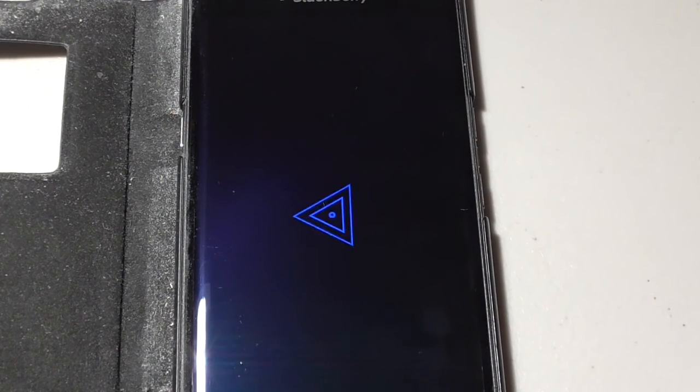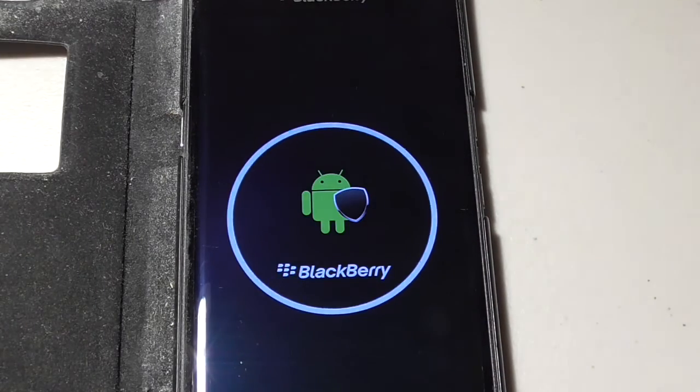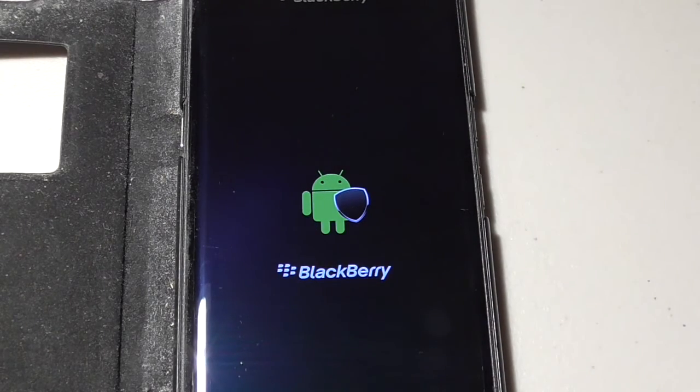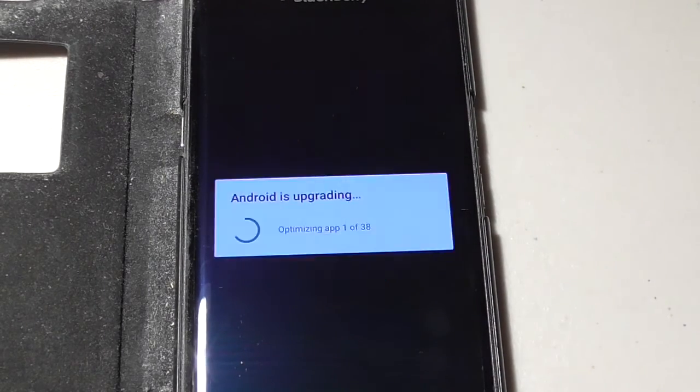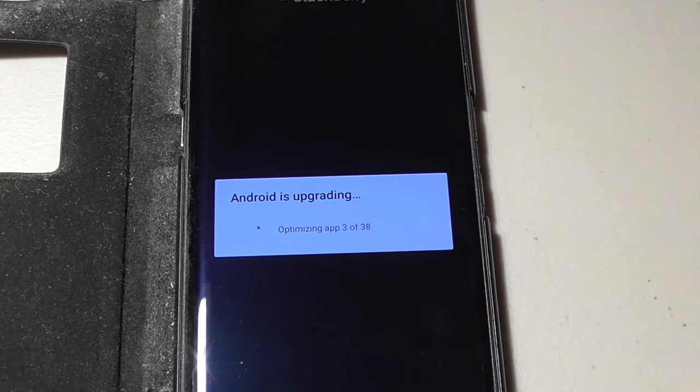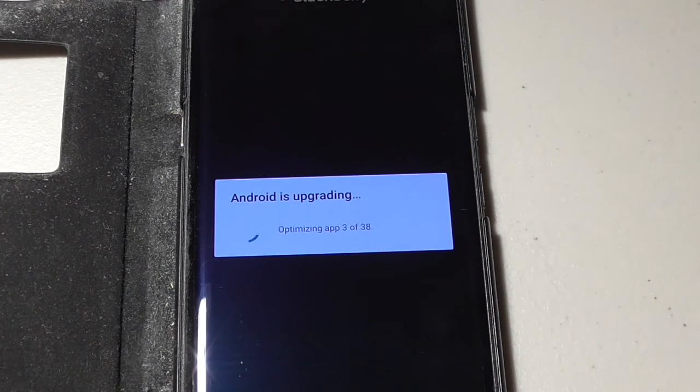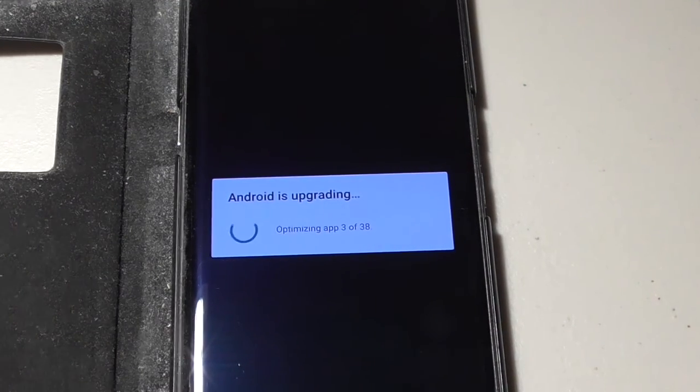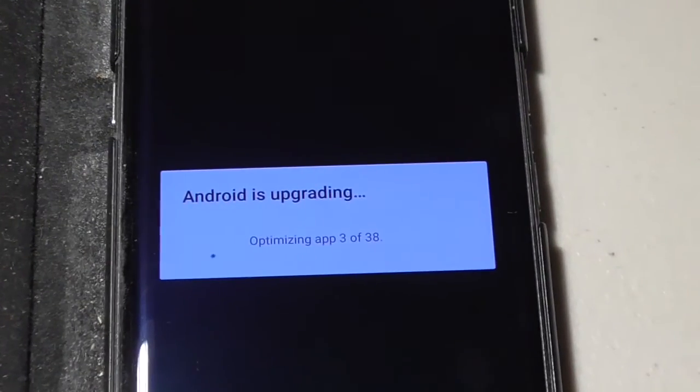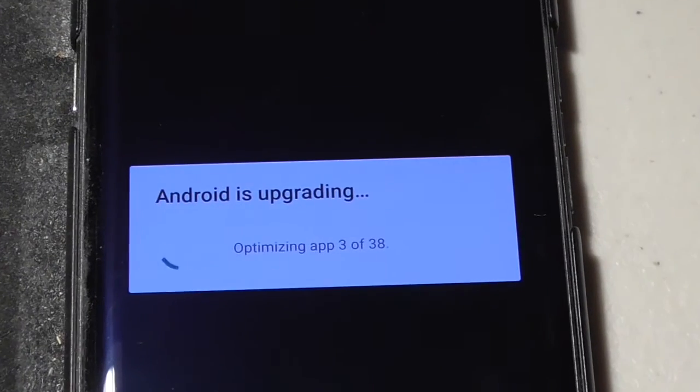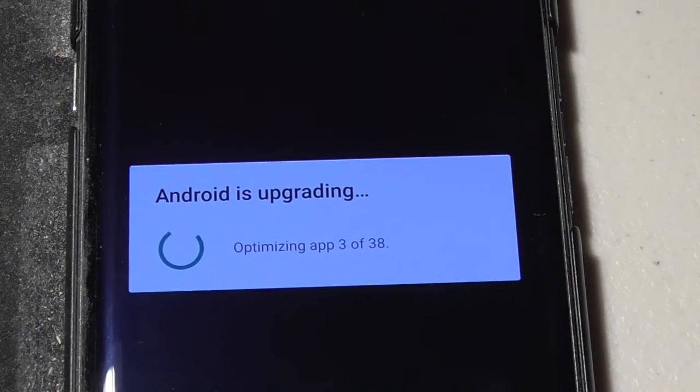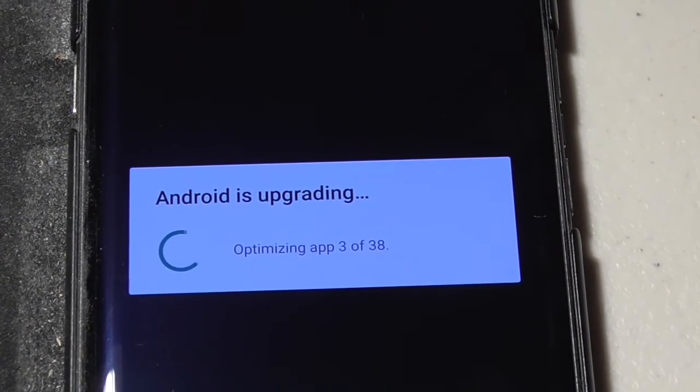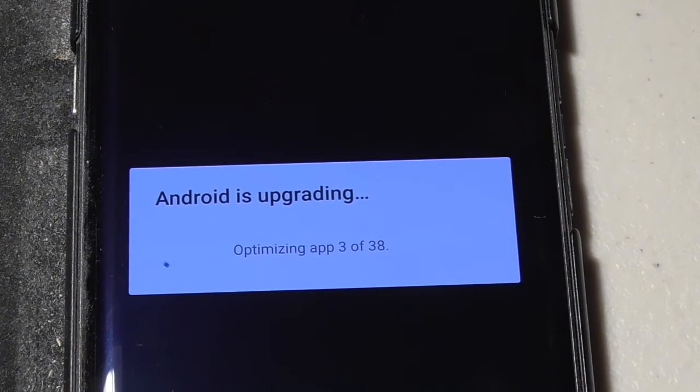I don't know when it's going to be coming out on the Priv, the DTEK50, if it is, but it probably will be. If they want to keep a happy base, they're going to put it out on this phone. So that screen comes up and then it normally goes through, there you go, it goes through this thing which takes forever, where it upgrades everything.